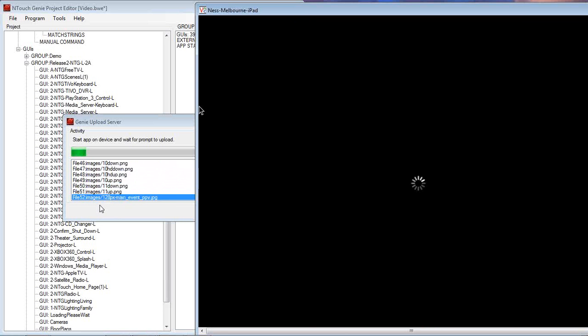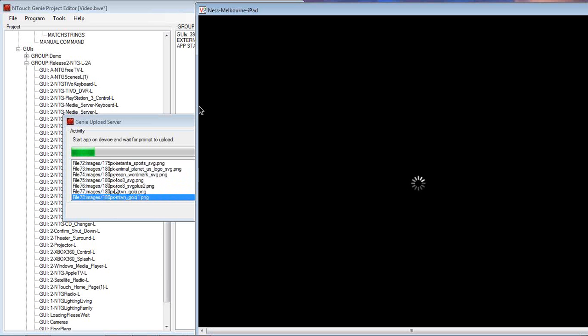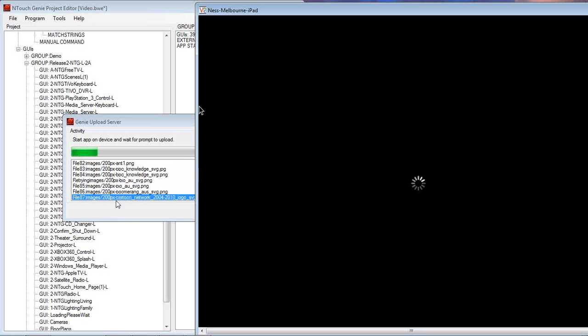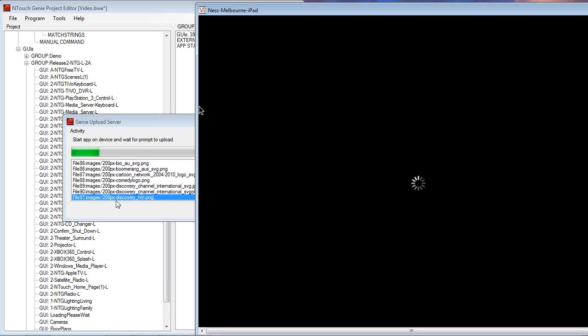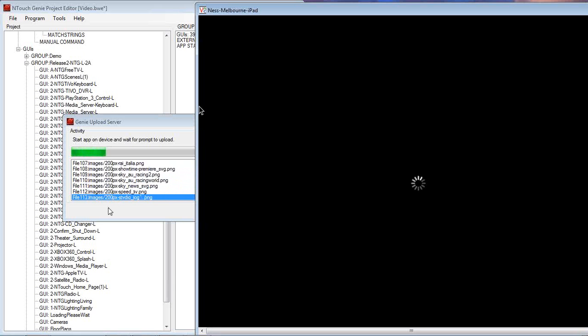And again, depending on how many pages you've got, how many images there will determine how long it's going to take to download to the project. This may take 5 or 10 seconds, it might take up to 30, 45 seconds. But we'll see the status of where we're up to as the progress bar continues.